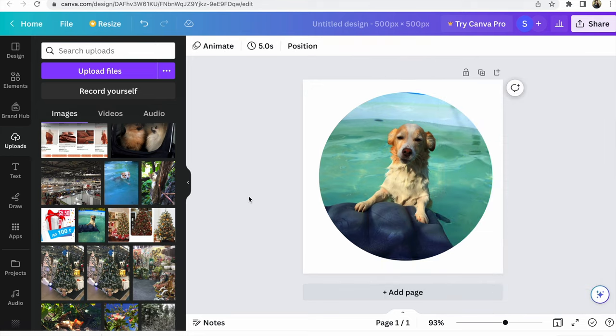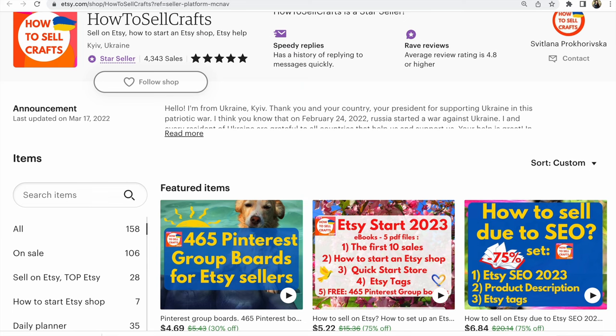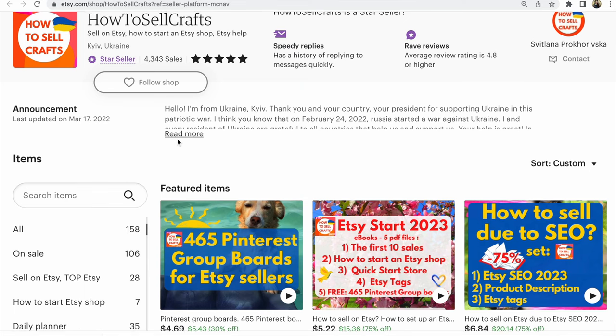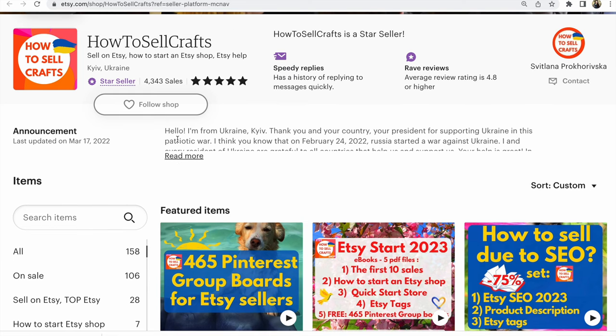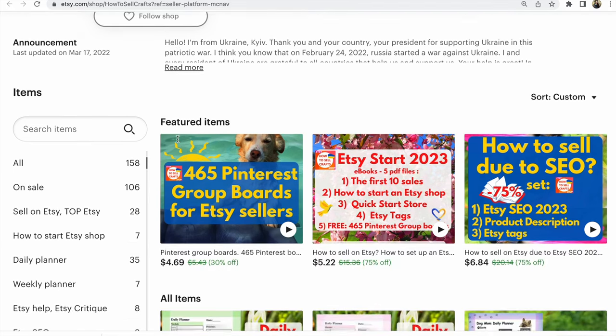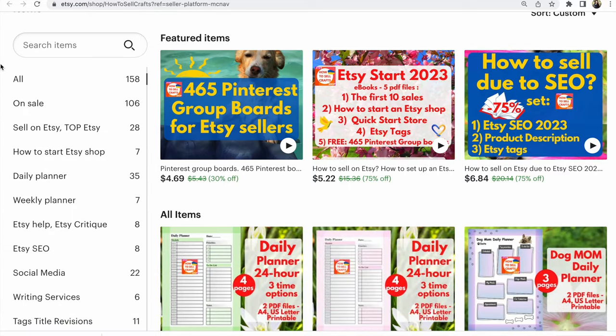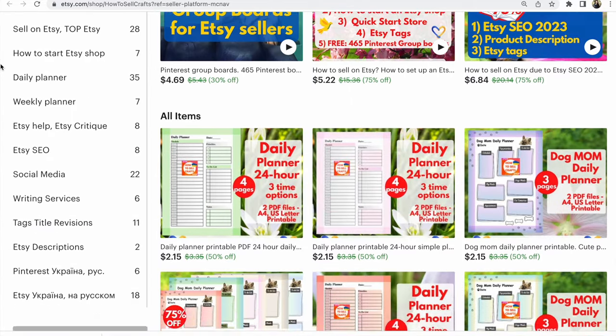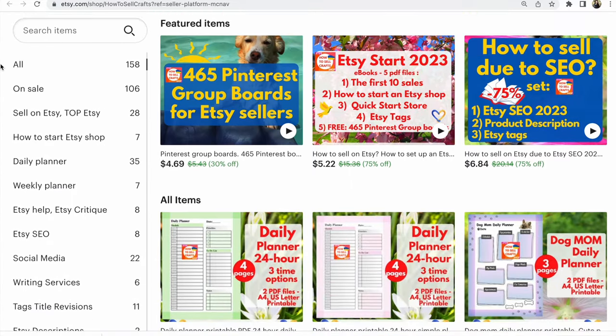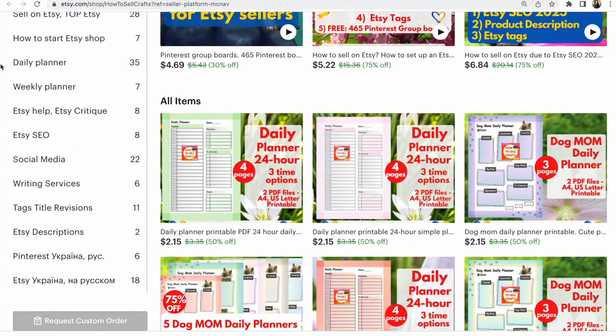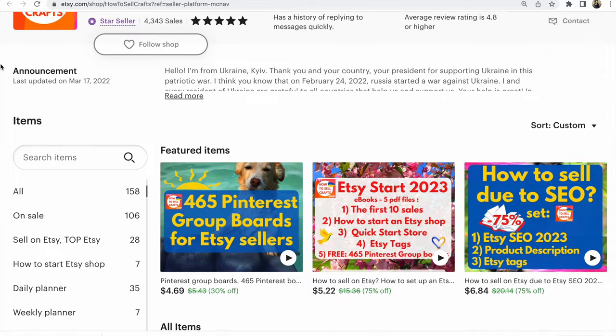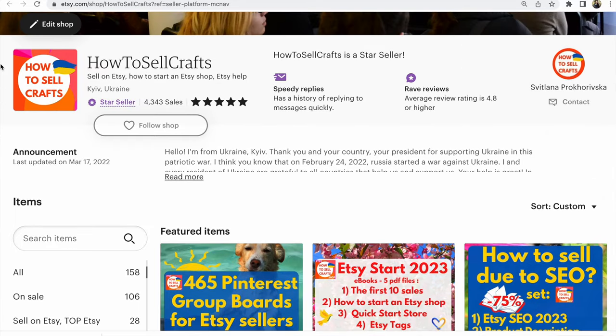That's all, my design is ready, guys. If you have any questions, write under this video. If you need help about how to sell on Etsy, how to sell crafts, if you need cute planners, visit my Etsy shop How to Sell Crafts. This was Svetlana Prokhorivskaya. Subscribe to my YouTube channel How to Sell Crafts and see you in the next video. Bye guys.